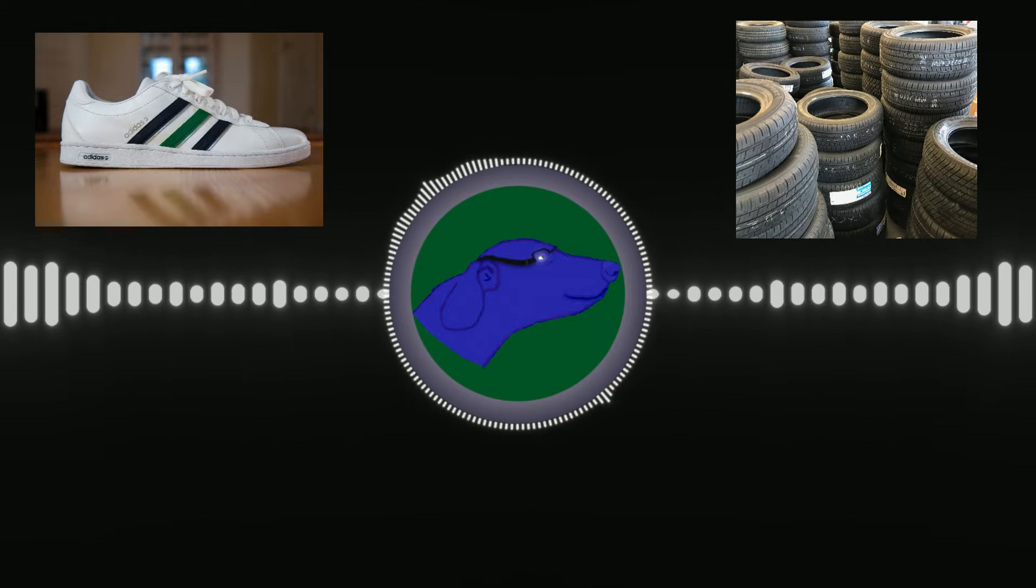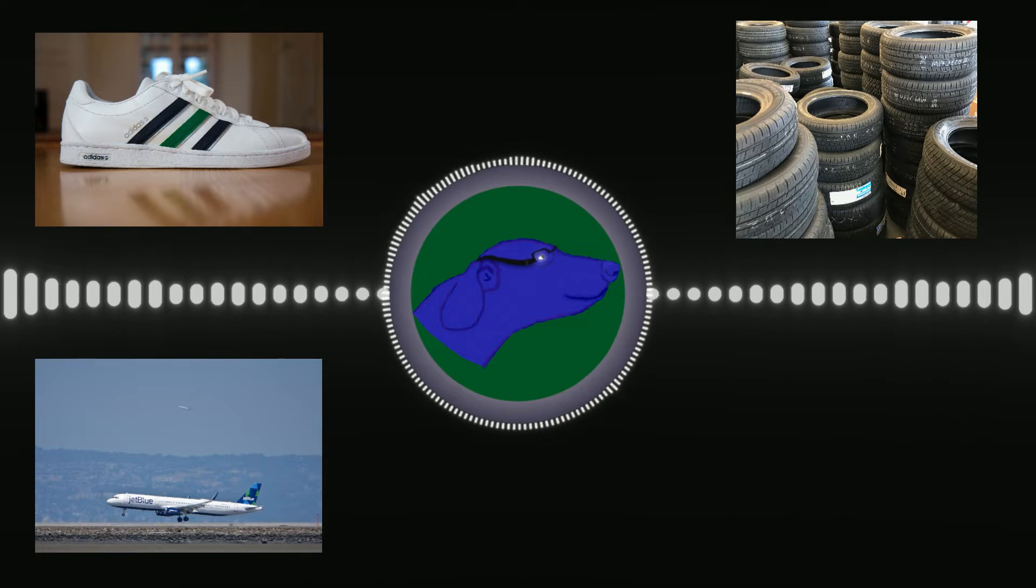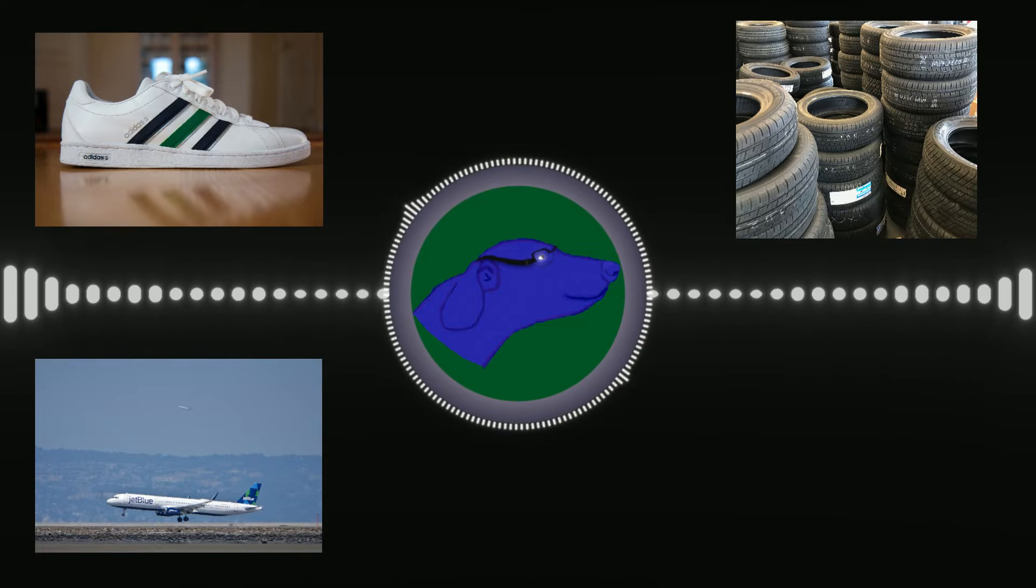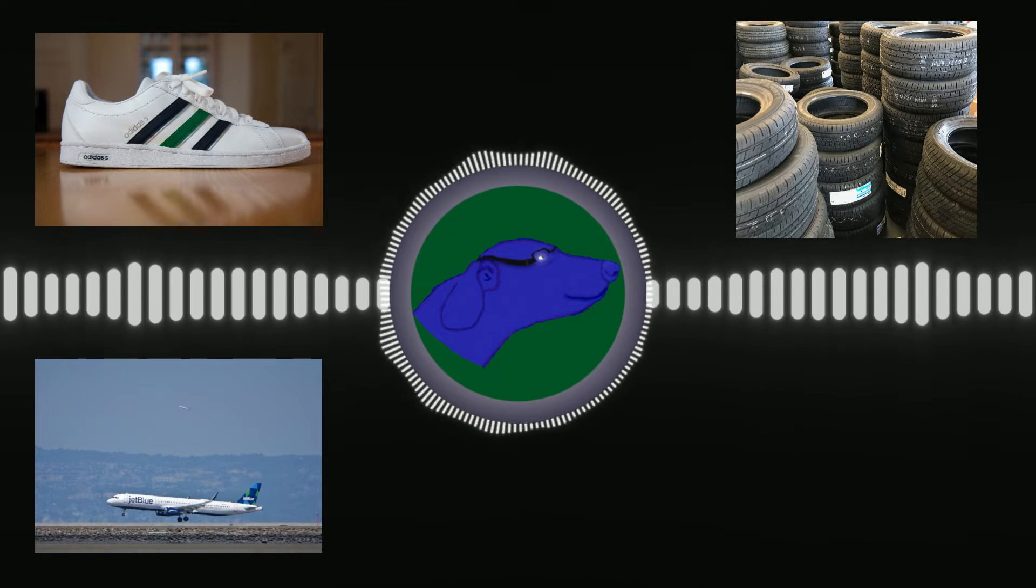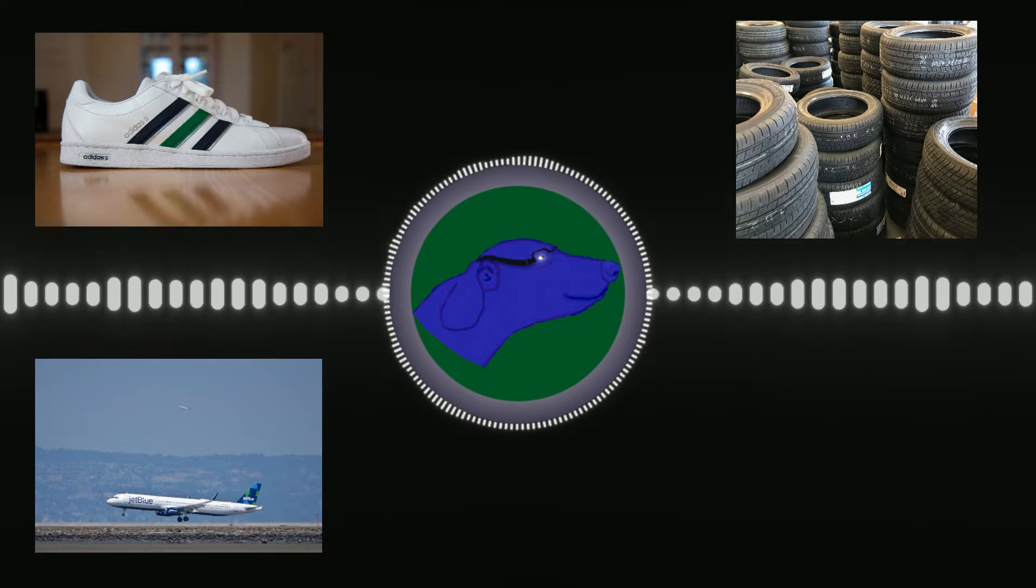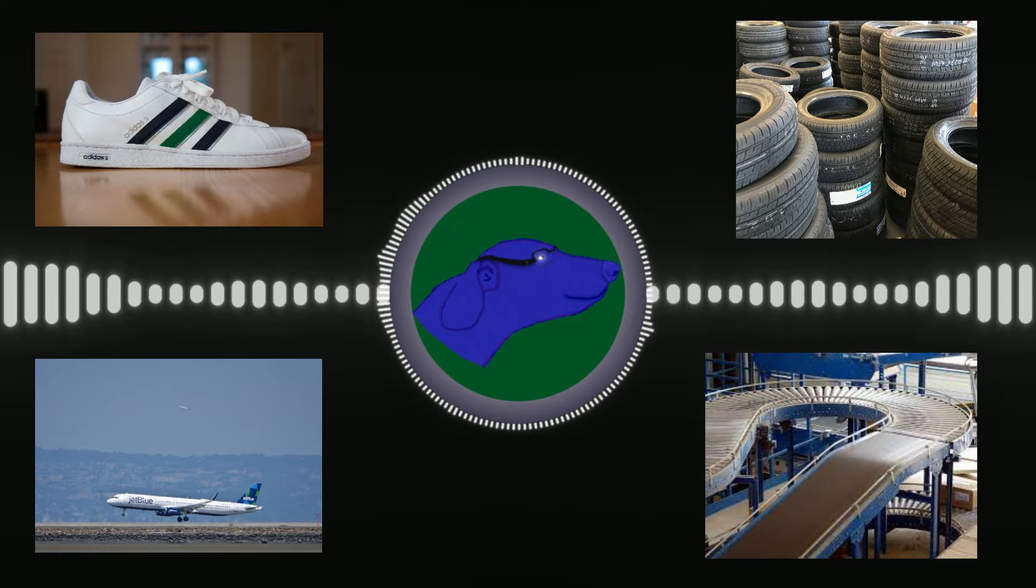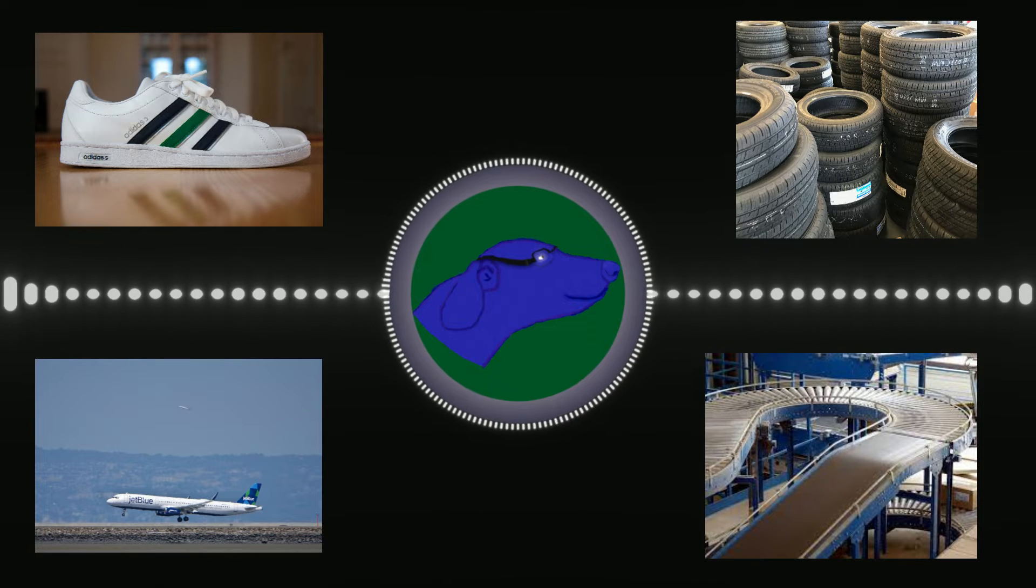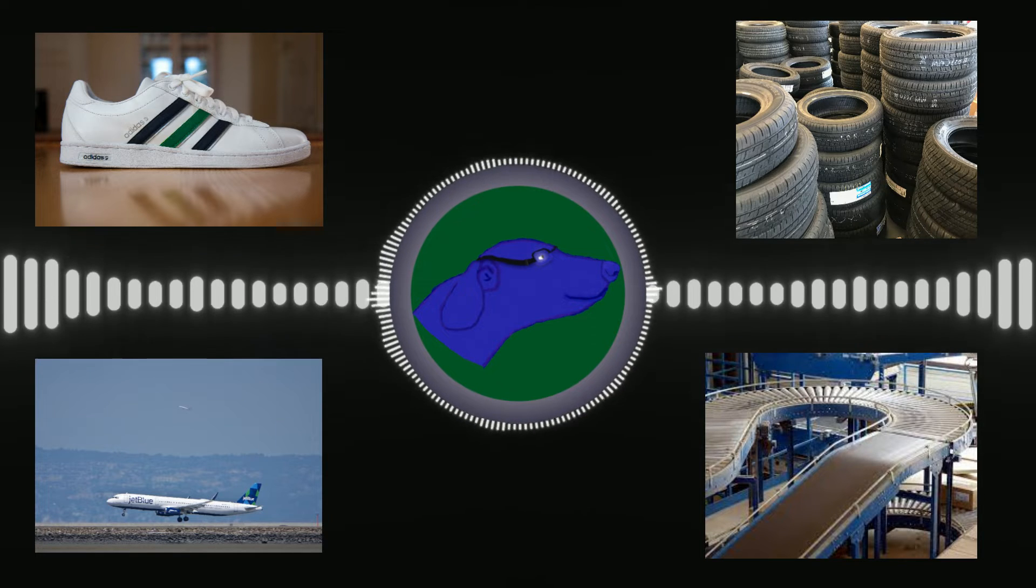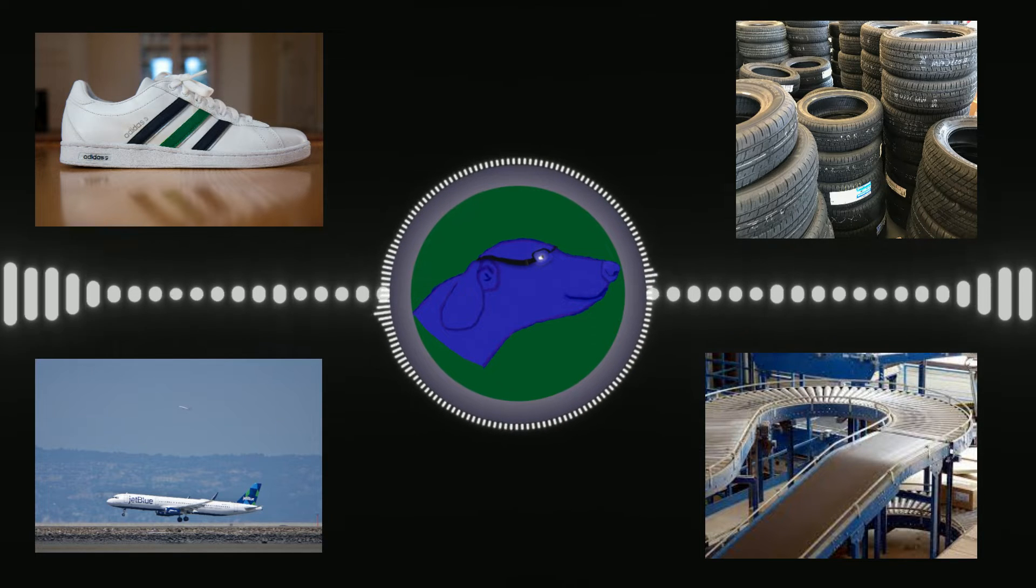The soles of your shoes and your tires and the tires of airplanes are made of rubber. Many industrial processes, such as belts and all sorts of things use rubber as well.